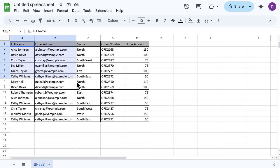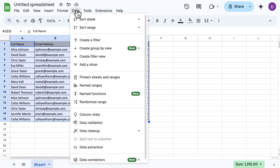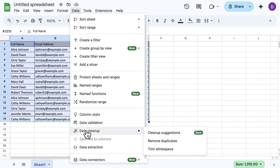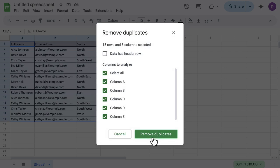I'm going to select all of it, just click and drag down, and then I'm going to go to the Data tab and hover over Data Cleanup, which is down towards the bottom. There you'll see the second option, the middle one, is Remove Duplicates.